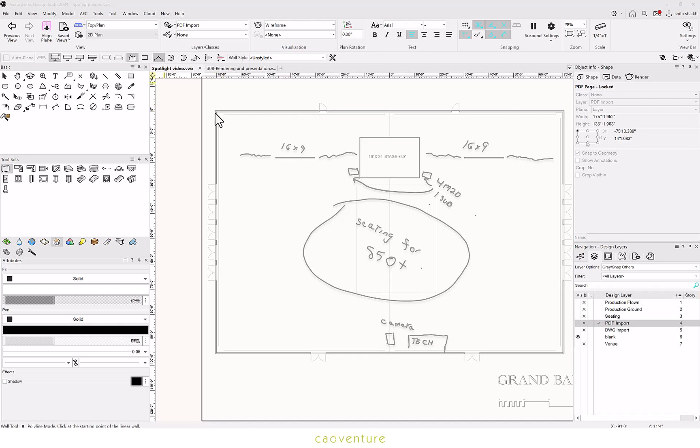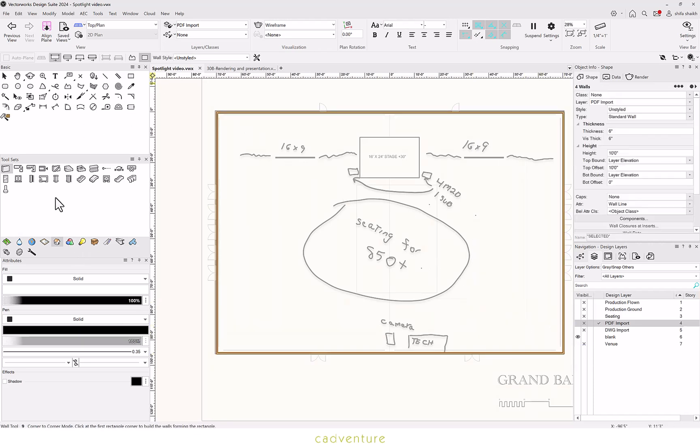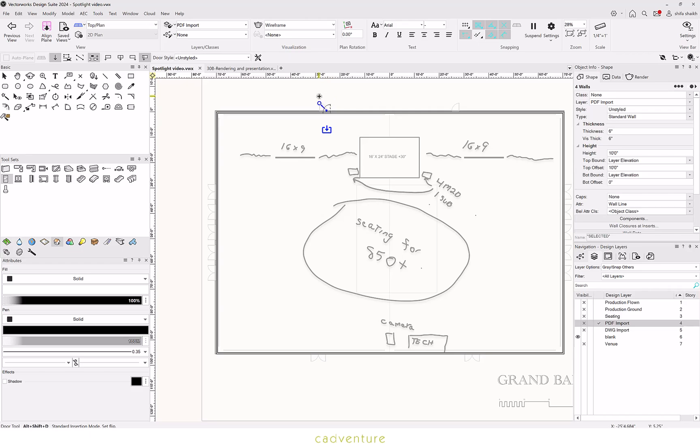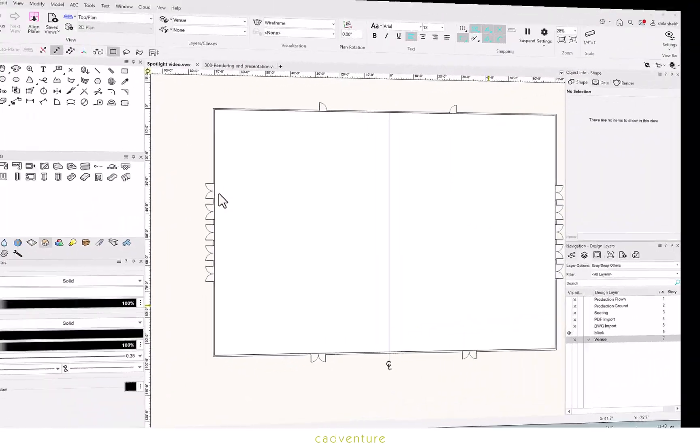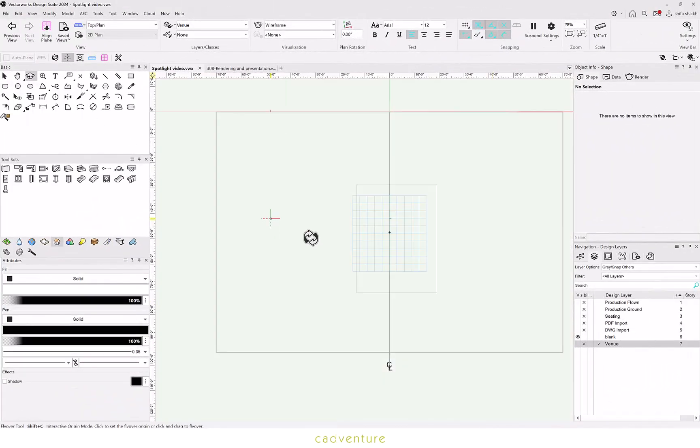The Vectorworks Spotlight also offers you building tool sets in which you can create your walls, add your doors, windows, create your slabs and roofs and create your entire venue.